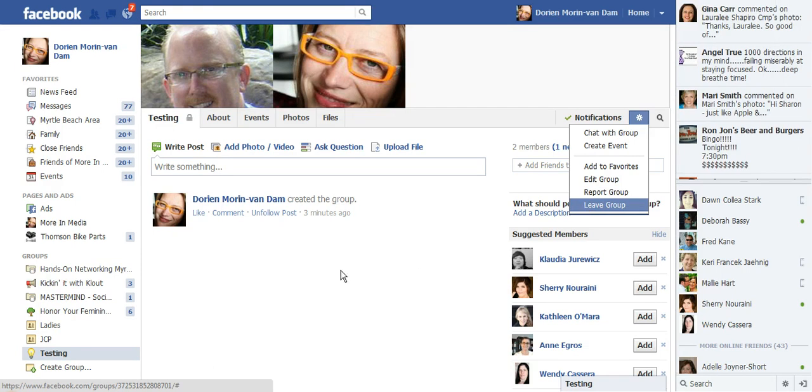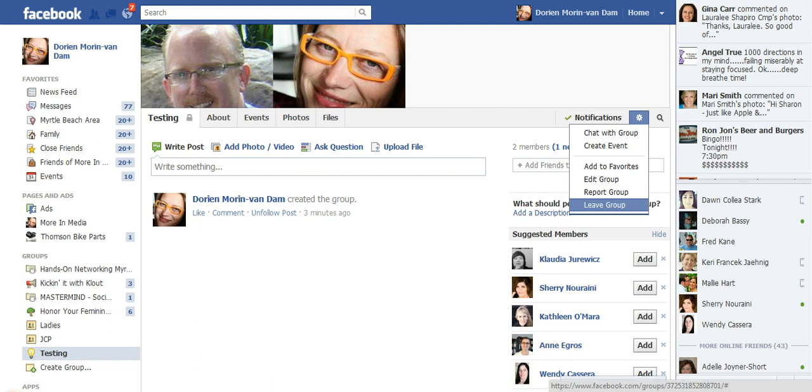Doreen Warren with Warren Media, showing you all about Facebook groups.